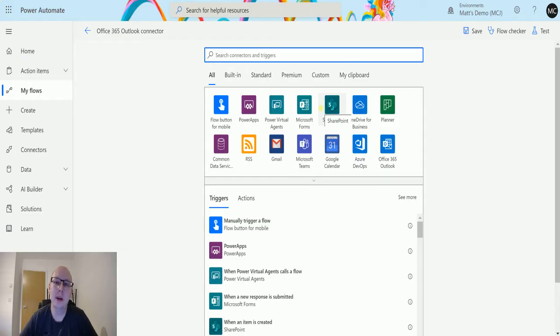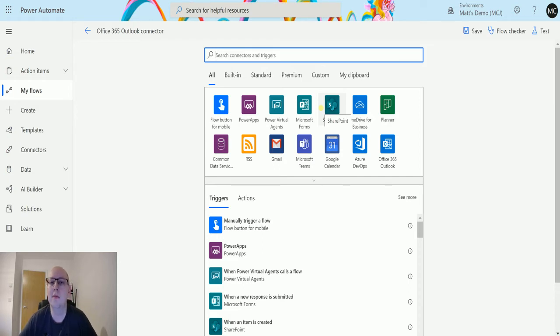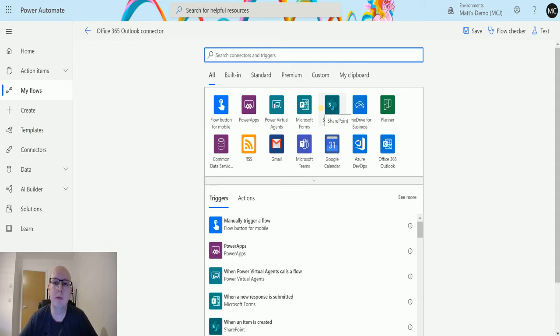What's up guys, it's Matt Rollins-Jones here, also known as the D365 Geek, and today I'm talking about Power Automate and the Office 365 Outlook connector. We are looking at the action which is when an event is updated. This action allows you to trigger a flow based on when an event in your calendar is updated.